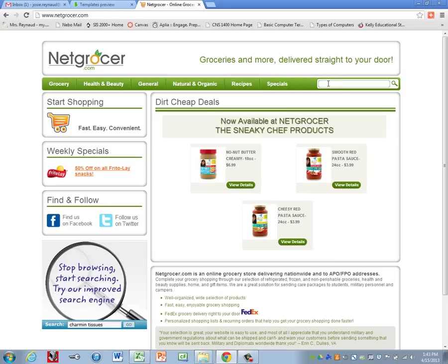All right, and we're going to search for cereal. So our first one is Wheaties, and press enter.